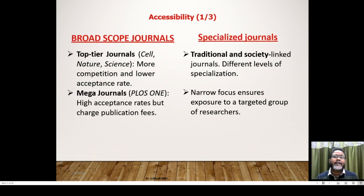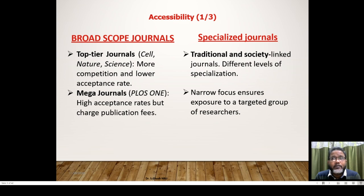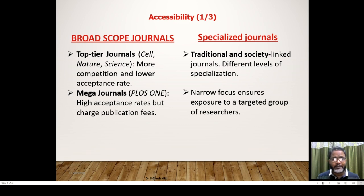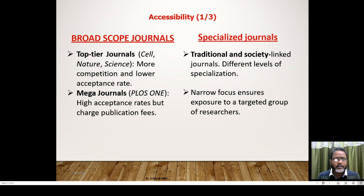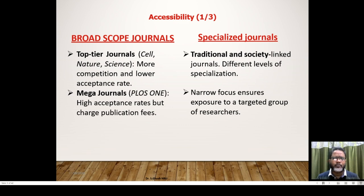Now see accessibility — this is very important. Even if you have written an article, the most important thing is whether the journal is accessible to users or persons in the academic field. If your journal is not well accepted or familiar, you will be in trouble. You have broad scope journals — top tier journals like Cell, Nature, Science — with more competition and lower acceptance rates. They have very stringent peer review policies regarding language, findings, and articulation of ideas.